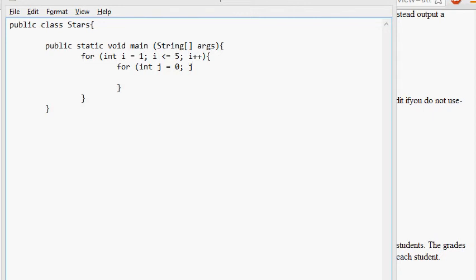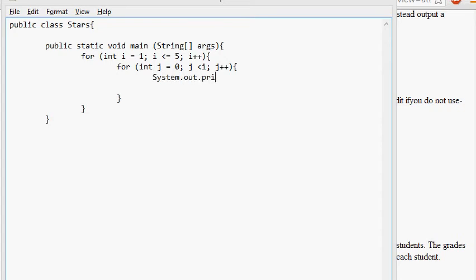So we started at j equals zero. j is less than, let's see, j is less than i. And then j plus plus. That's the way this is going to work. And inside this for loop, what I'm going to do is repeatedly system print a little star. So basically, i is going to start at one. And j should start at one as well.